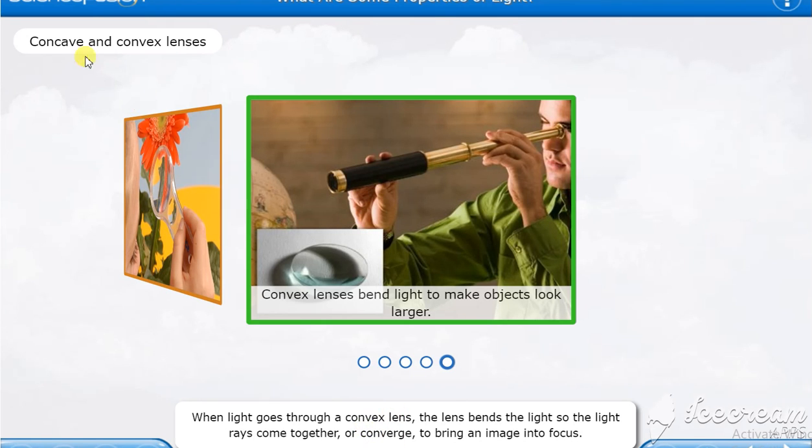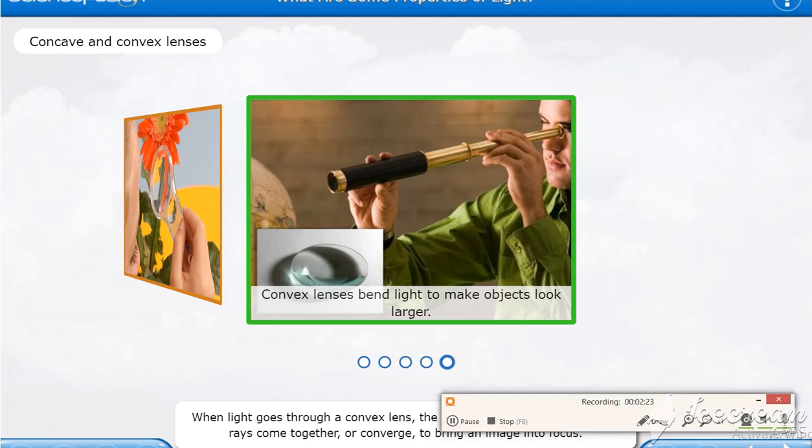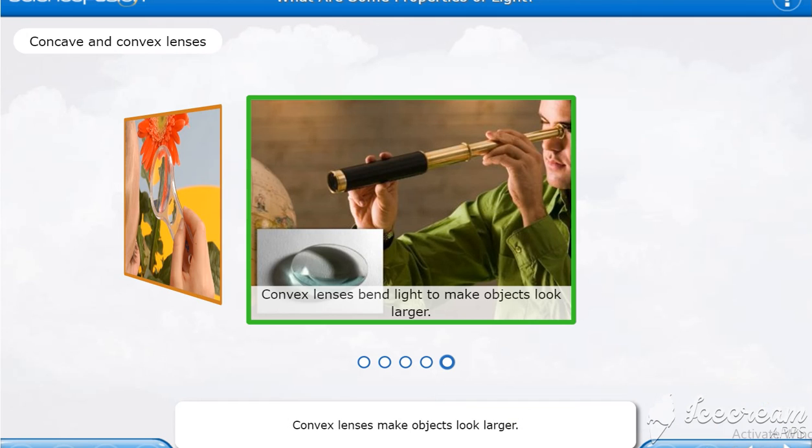You remember the word in the concave lens was diverge. And here it is converge to bring an image into focus. When light goes through a convex lens, the lens bends the light so the light rays come together or converge to bring an image into focus. Convex lenses make objects look larger.